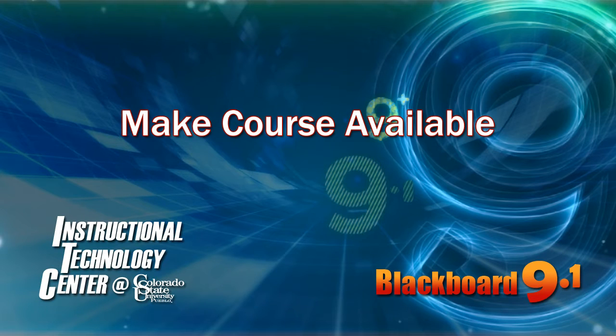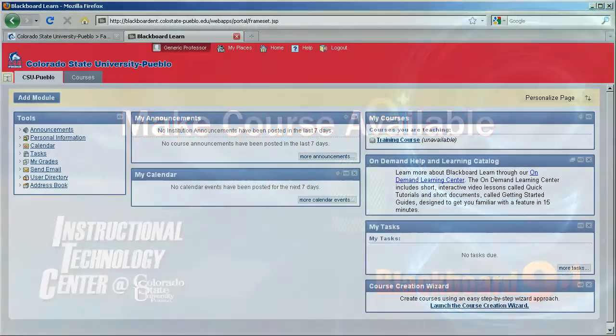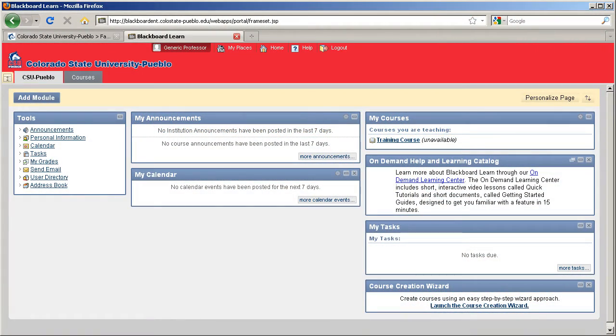Hello and welcome to this tutorial for Blackboard 9.1. Today we're going to learn how to turn the availability of a course to on.